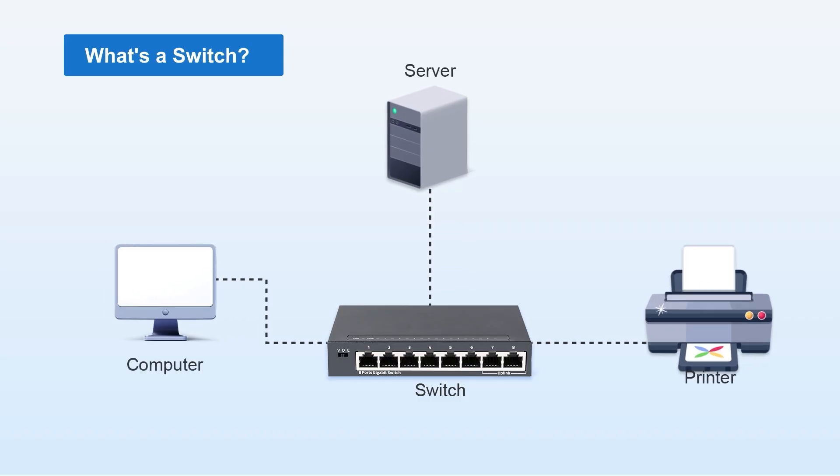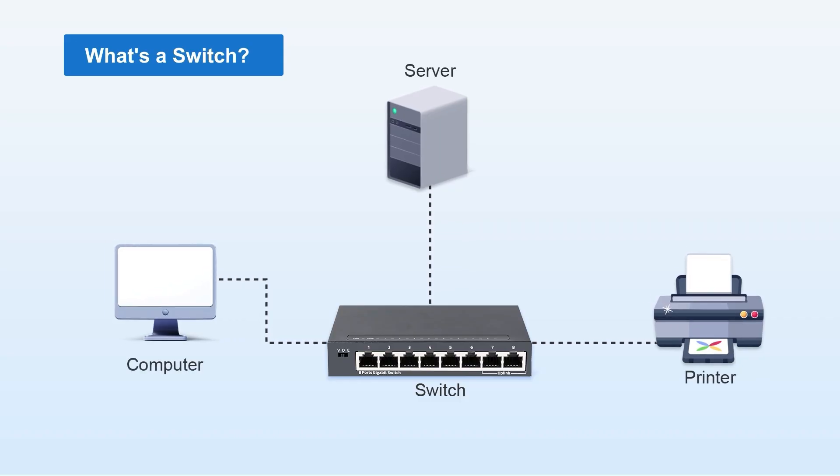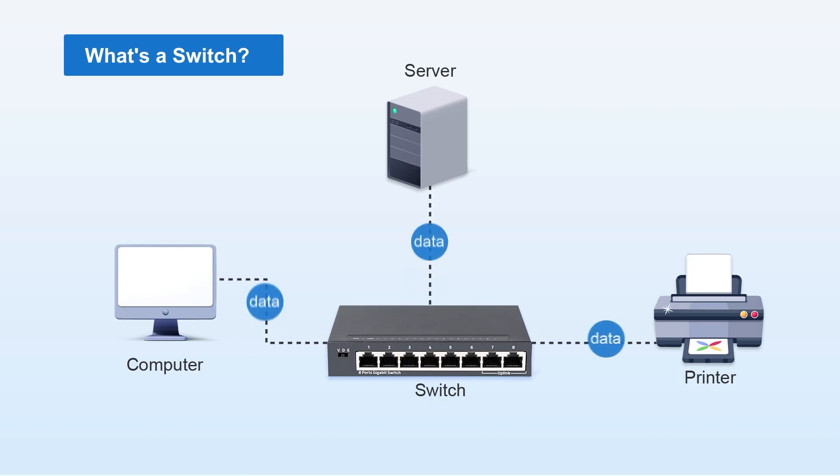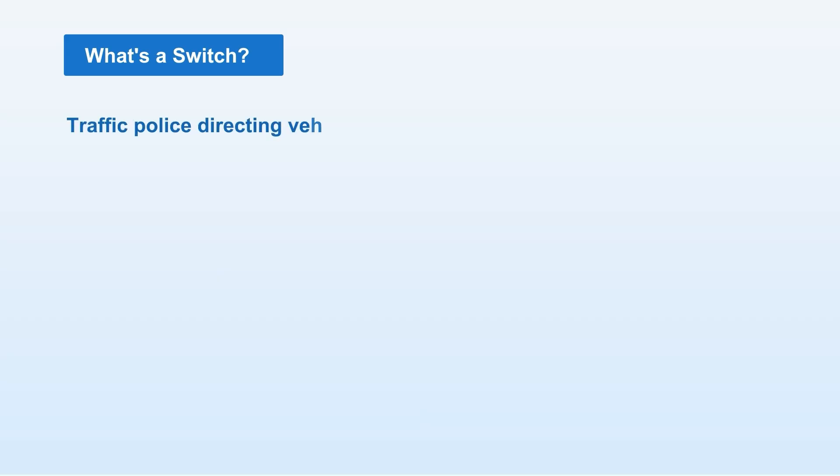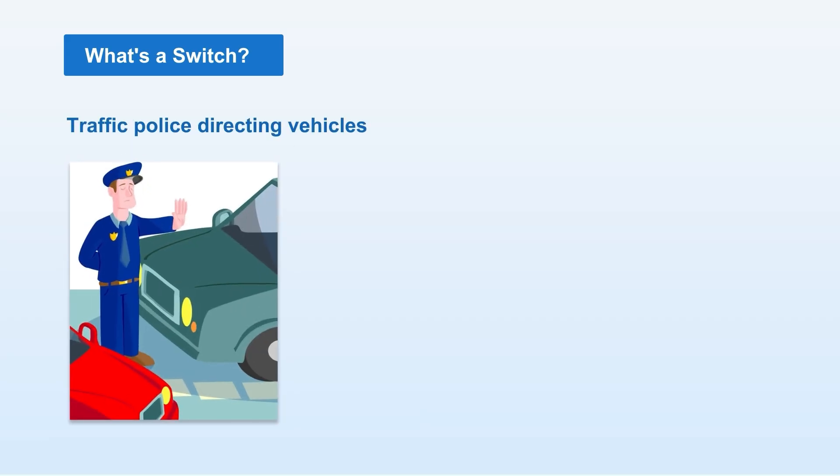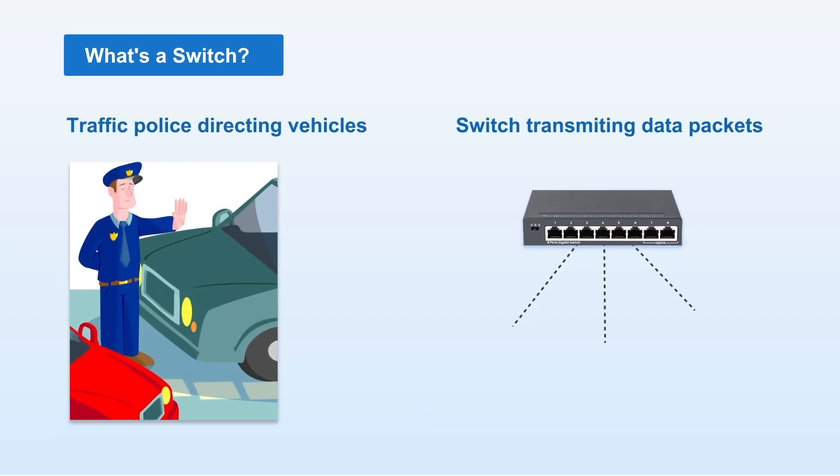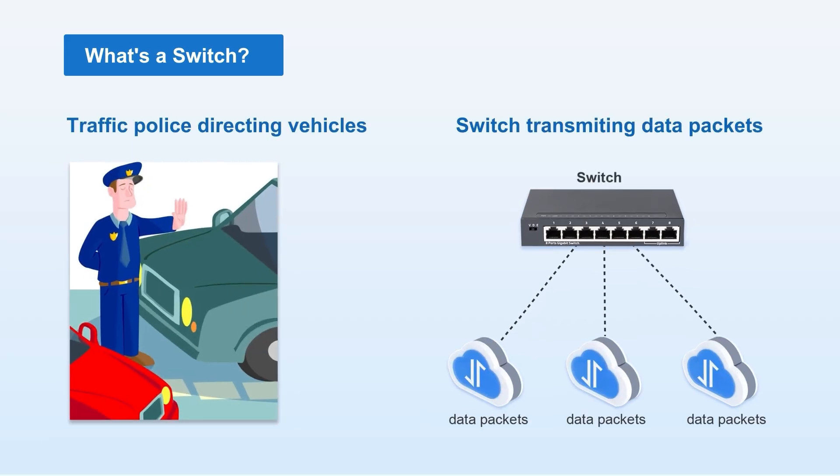Computers, printers, servers, etc. They manage data transmission between devices to prevent network congestion. Imagine a traffic officer directing vehicles at an intersection. Switches perform similar coordination, but for data packets instead of cars.